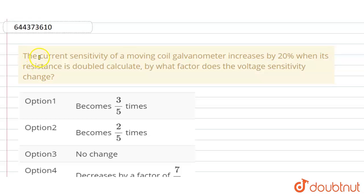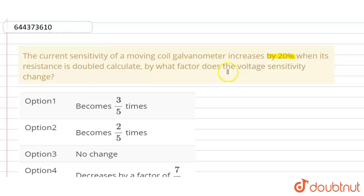Hello everyone. The current sensitivity of a moving coil galvanometer increases by 20% when its resistance is doubled. Calculate by what factor does the voltage sensitivity change?